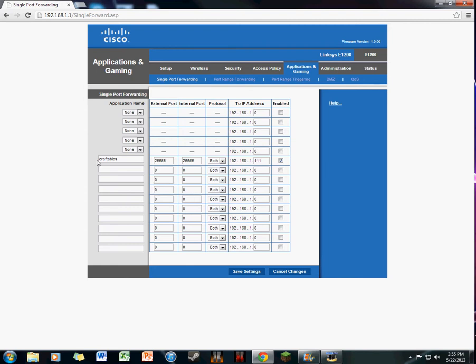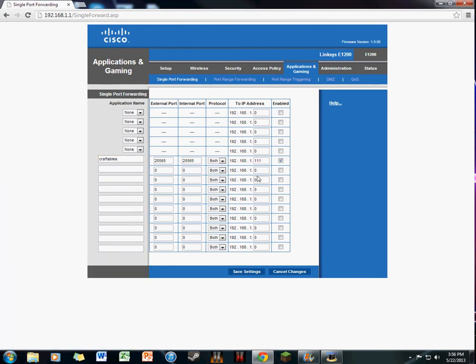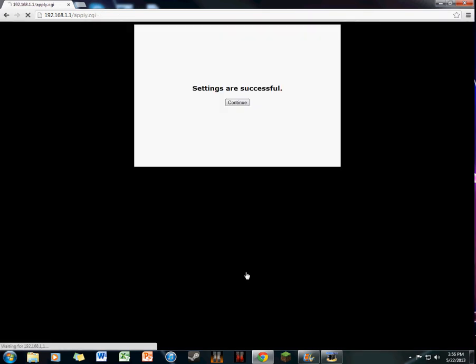You can actually name this anything you want. I named it Craftables for some reason when I was maybe 12 or something. The external port and internal port is 25565 for each one for Minecraft. I'll just rename it to Minecraft to help you guys out.